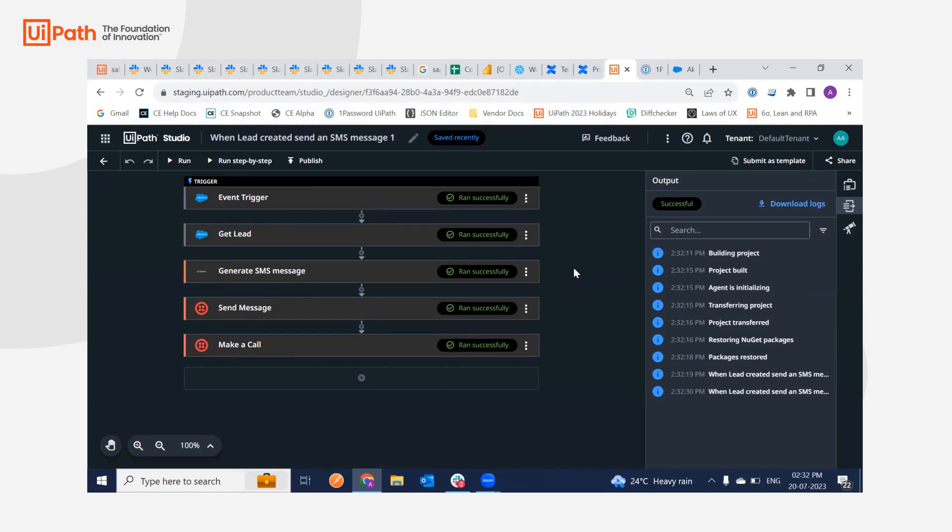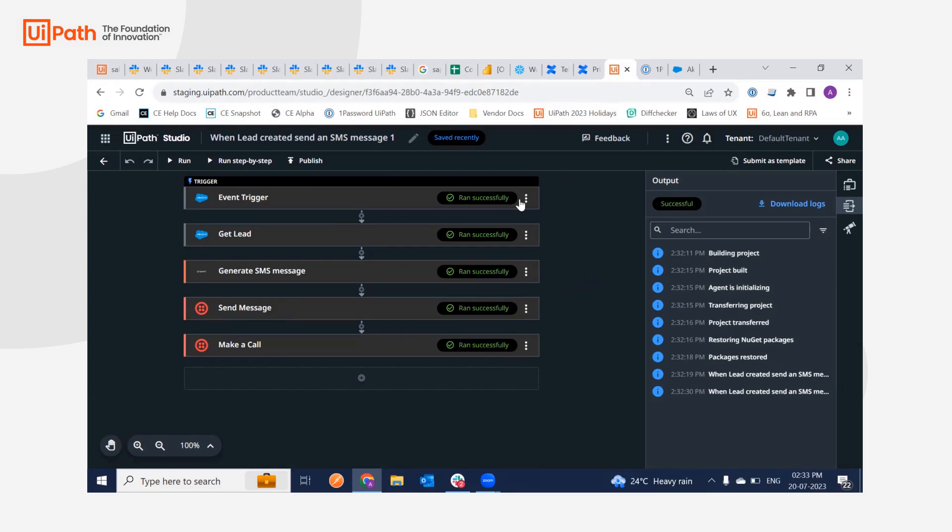Okay, so I will also be getting an SMS. Unfortunately I cannot show that SMS over the demo, but as you can see, this is the successful use case for sending an SMS campaign and making a call to the lead whenever it gets generated. Thank you. That's all for the user testing of Twilio.